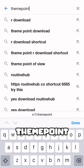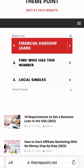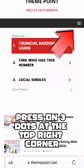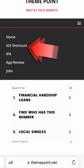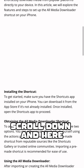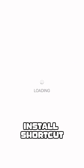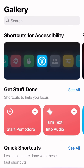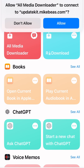Go to any browser you are using and type 'themepoint'. Once you land on themepoint.net, press the three dots at the top right corner, then go to iOS Shortcuts, press the first article, scroll down, and press 'Install Shortcut' then 'Add to Shortcut'. You will see 'All Media Downloader' has been created. Press OK.